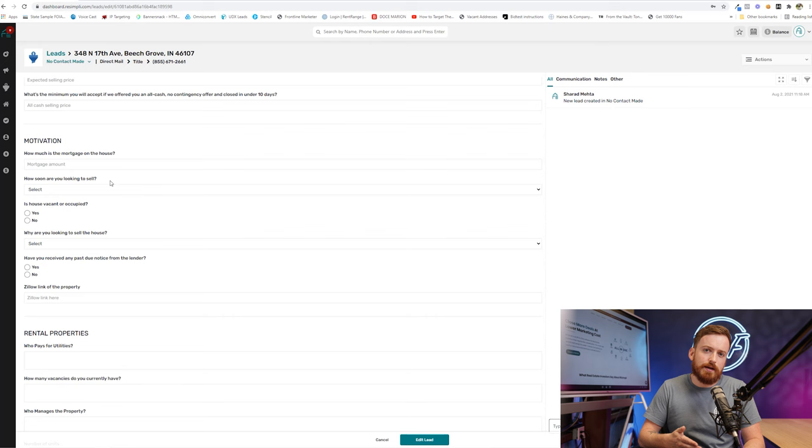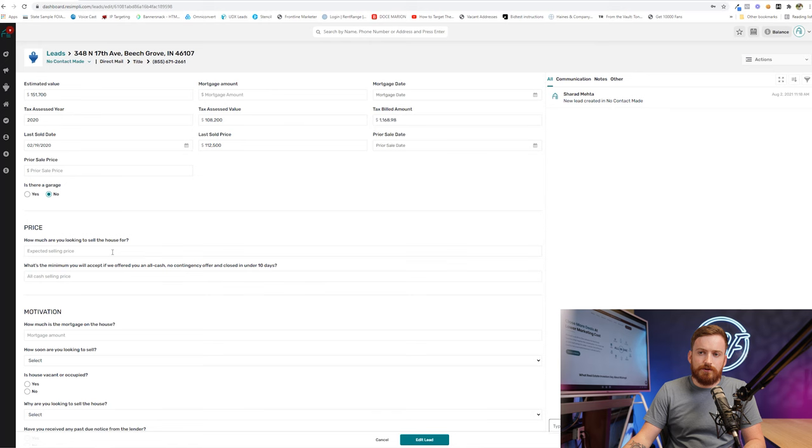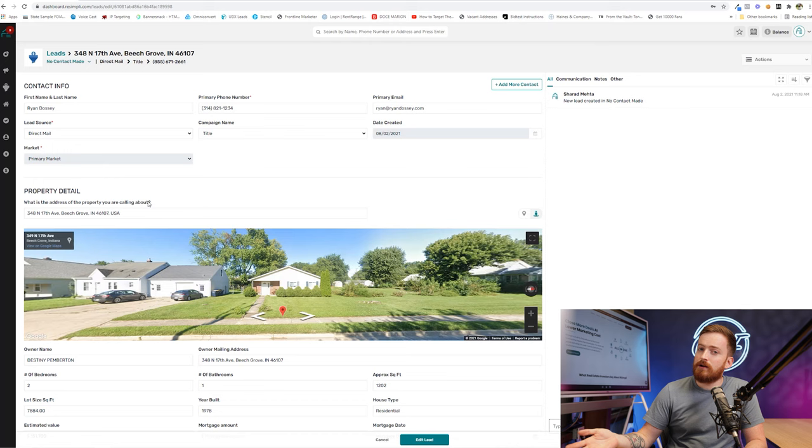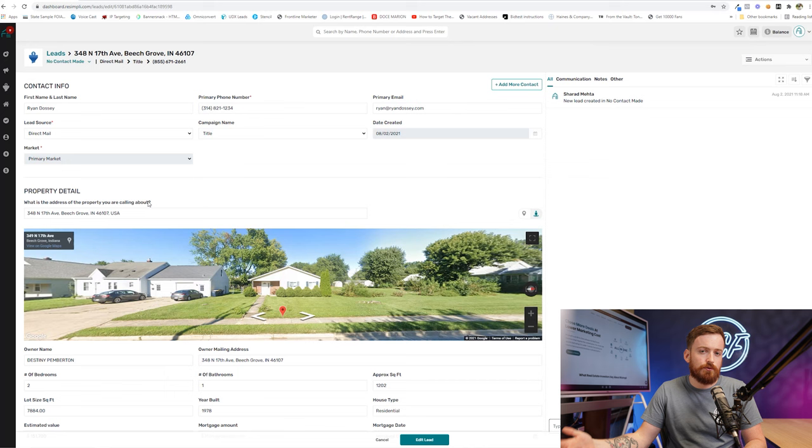So for instance, I'm not going to just be like, okay, how much are you looking to sell the house for? That's a horrible first question. Hey, my name is Ryan. I got the form you filled out here on the website about the property over in Beach Grove at 348 North 17th. What can you tell me about the house? Any repairs or updates that need to be made? What do I need to know about you or the situation? How soon are you looking to move? Right.